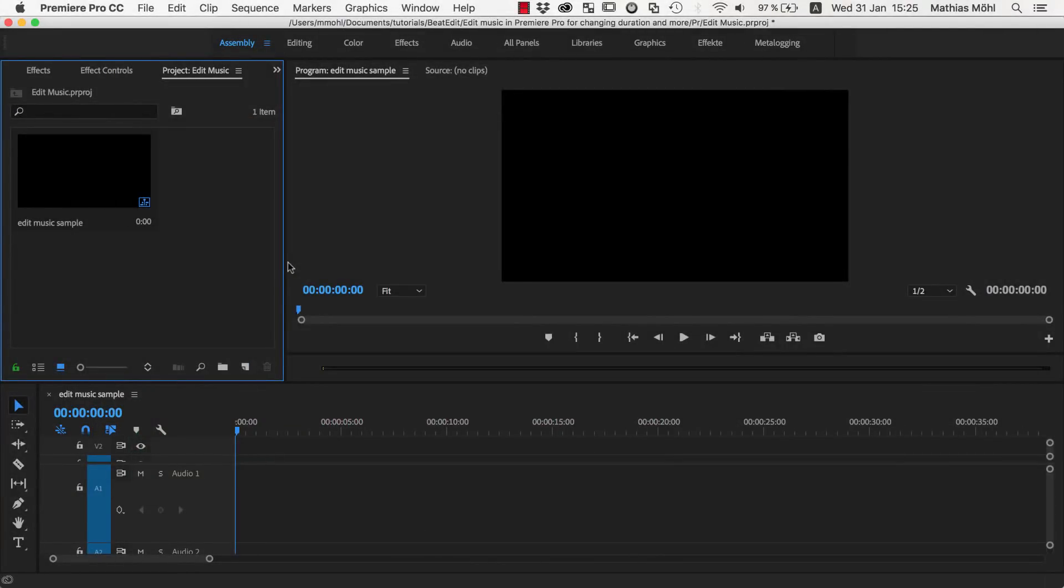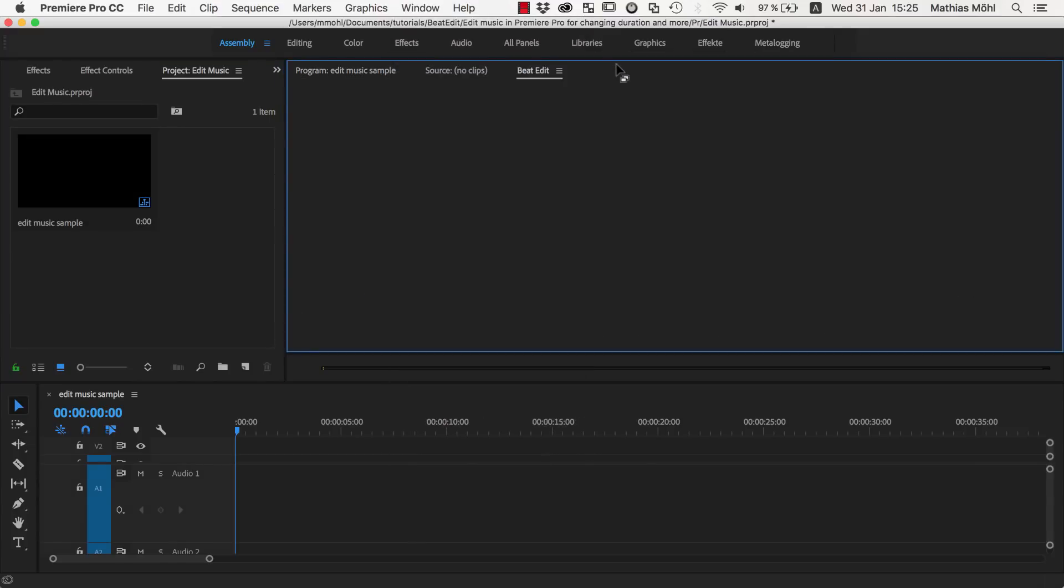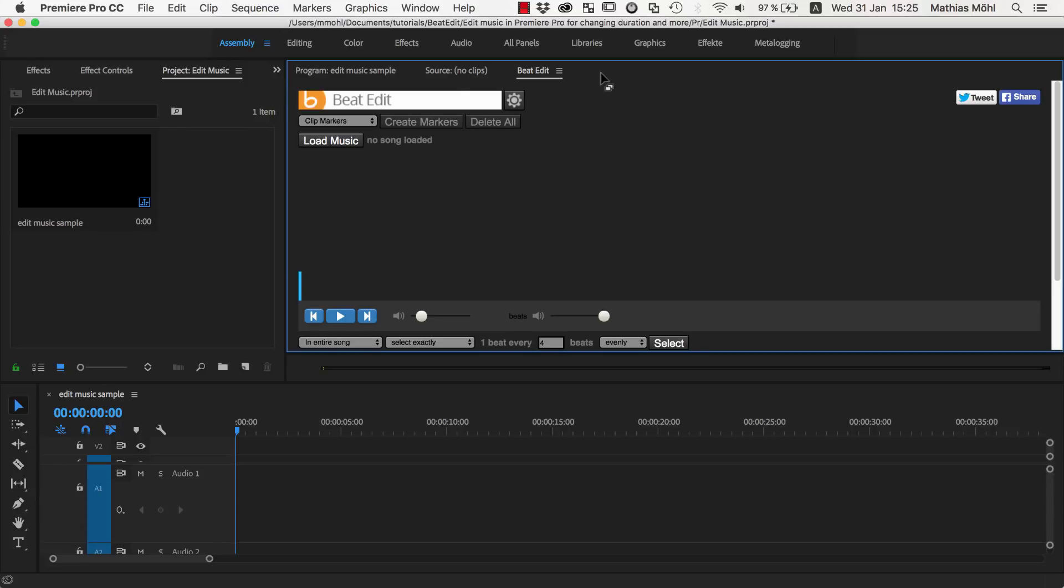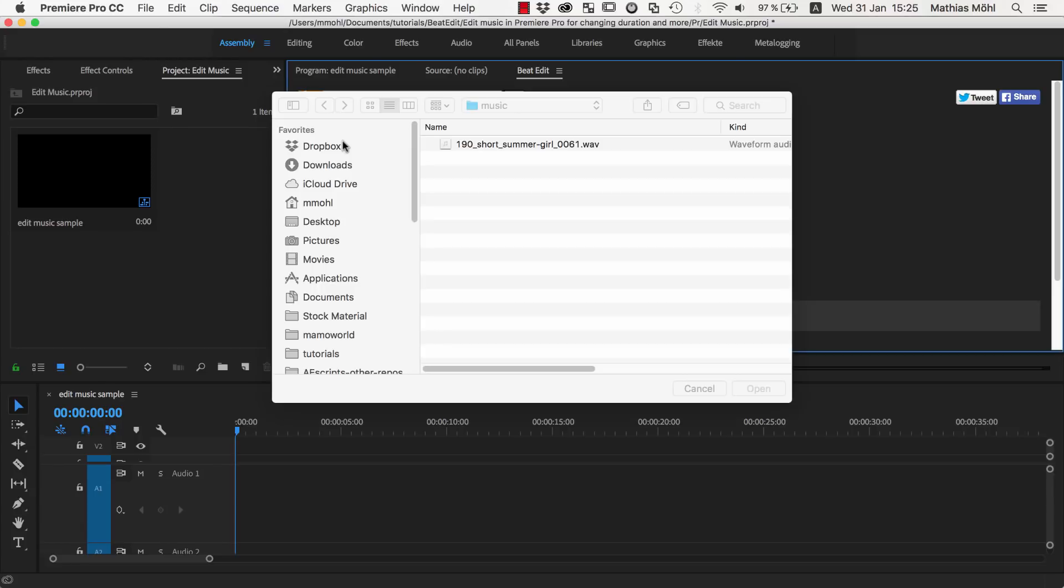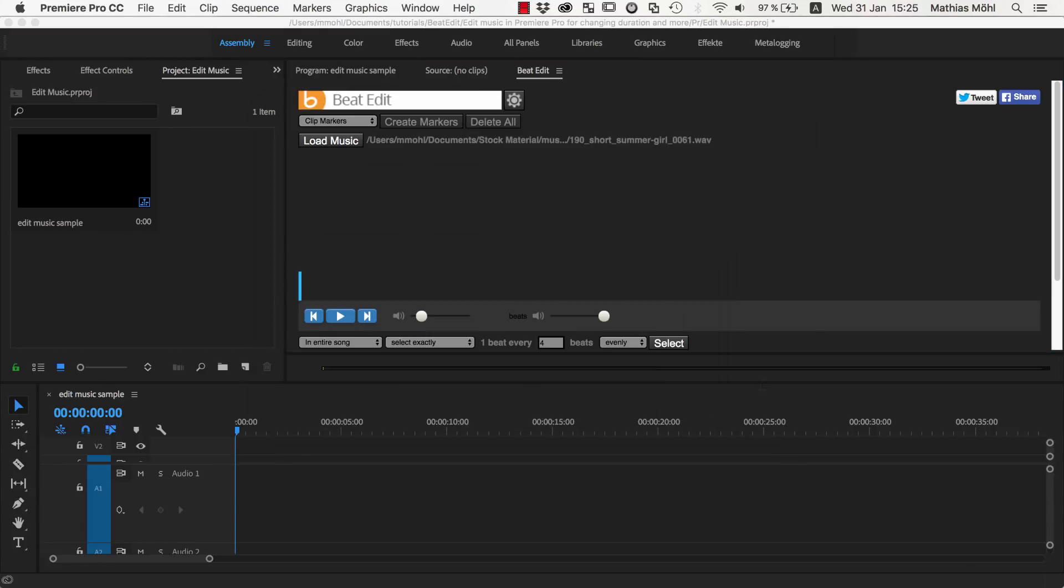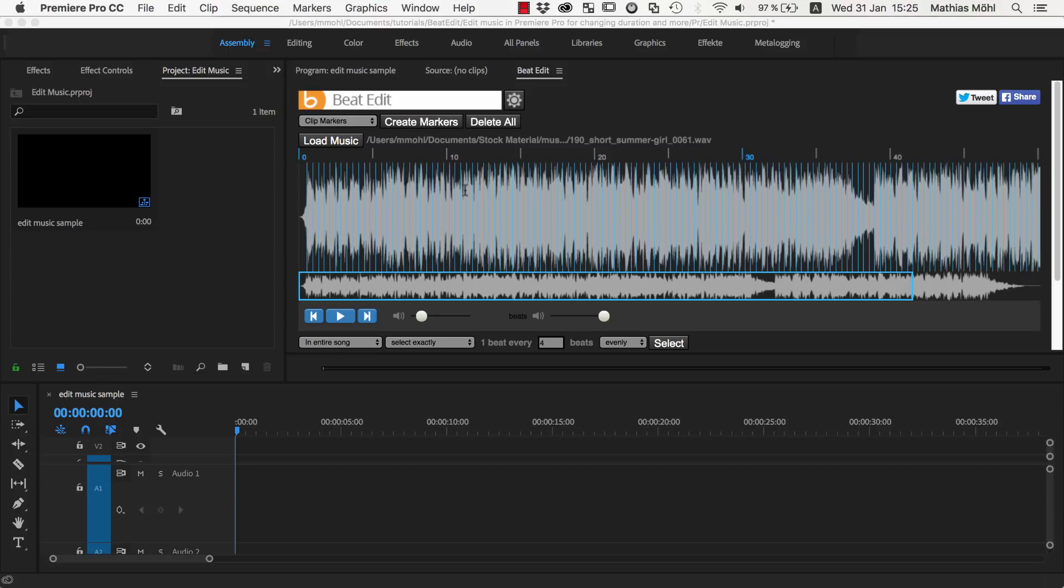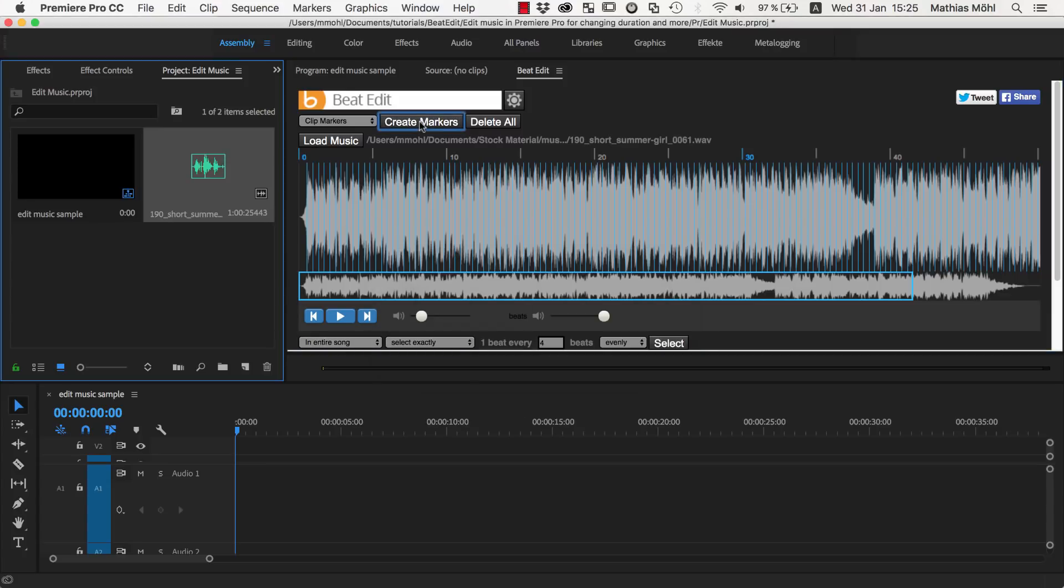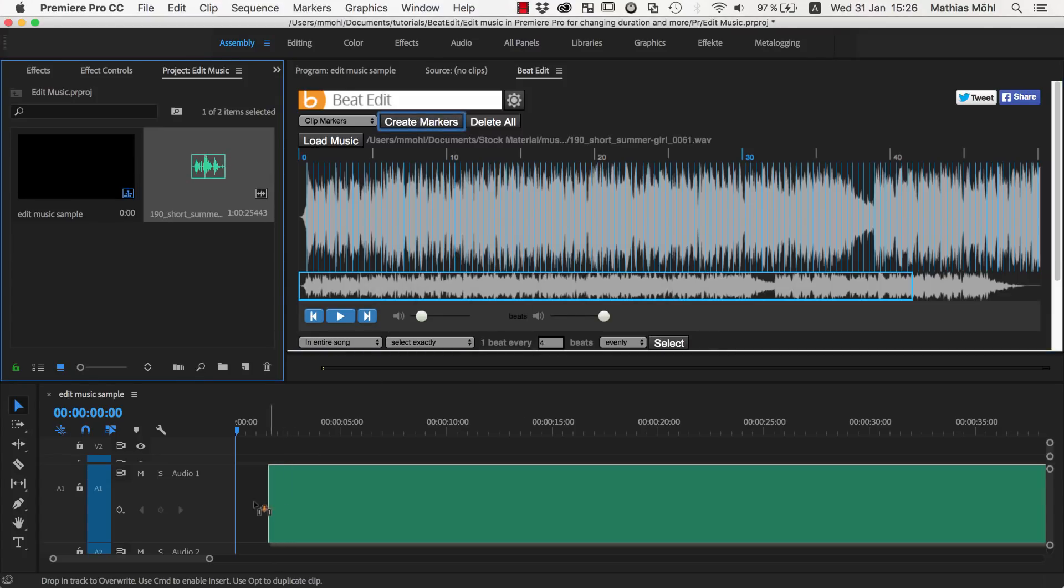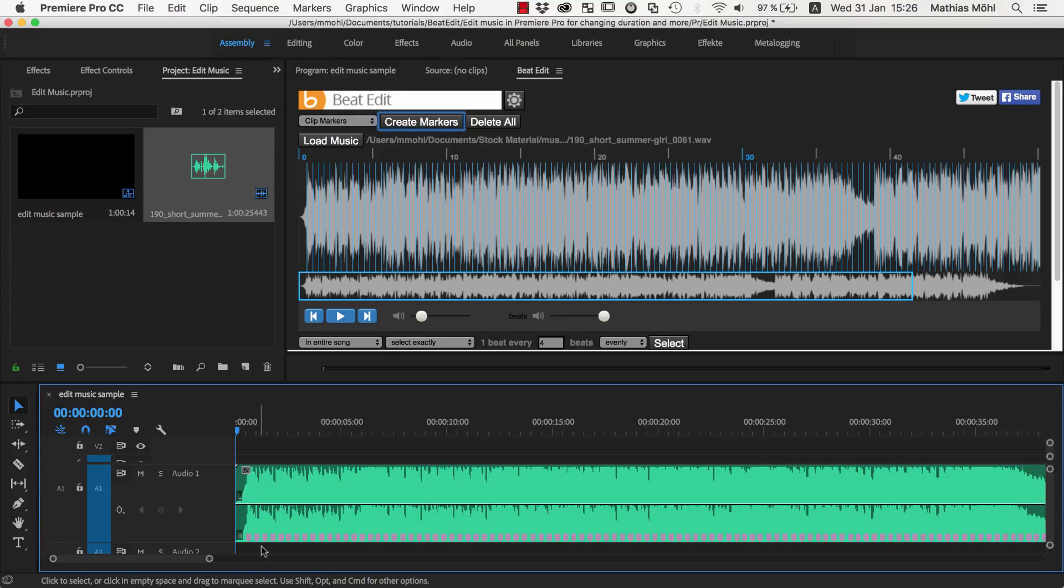In order to place our cuts accurately, we use our extension BeatEdit for Premiere Pro. You find it under the Window Extensions menu once BeatEdit is installed. In BeatEdit we load our music track and the beat detection starts automatically. We make sure that clip markers are selected and click on Create Markers. Now we have the audio file in our project and can drag it in our timeline and you can see all those markers here and each of them represents one beat in our music.